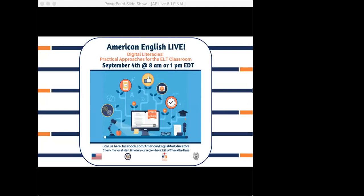Hello everyone, and welcome to the first session in American English Live Teacher Development Series 6. My name is Lauren, and I'll be with you today along with my colleague behind the scenes, Abigail, who will be serving as moderator to help answer your questions and respond to your comments during the session. Today, our host Kate will be talking with our presenter, Heather Benucci, about digital literacy, along with how and why these skills can be integrated into English language instruction. So let's get started.